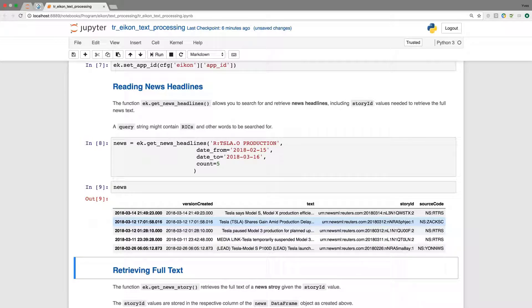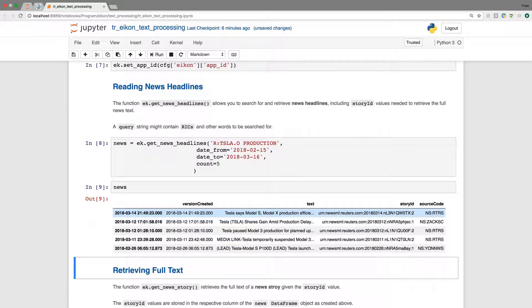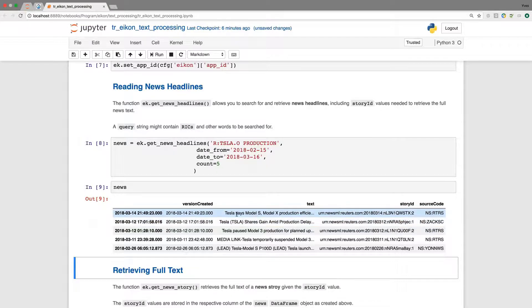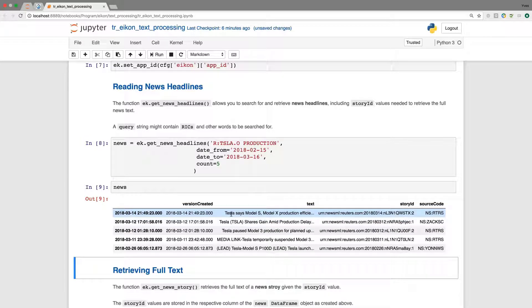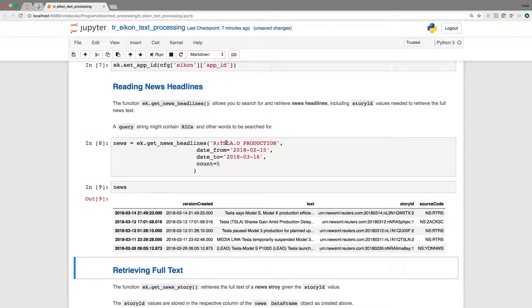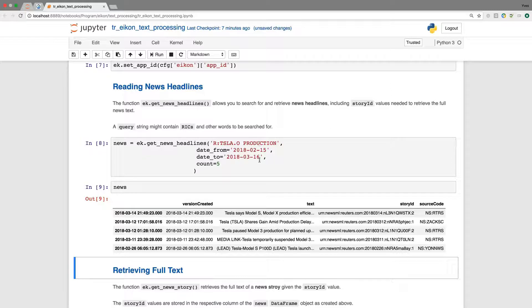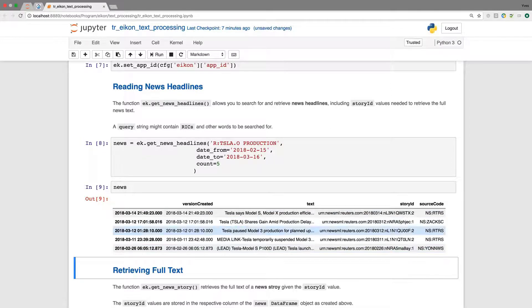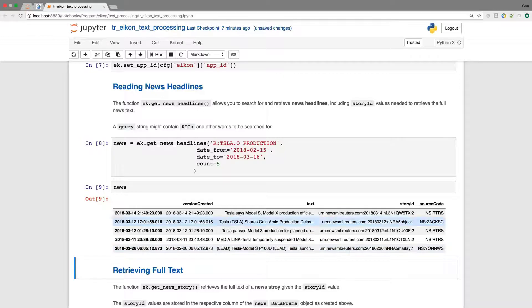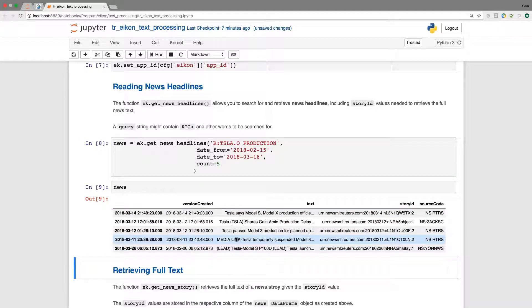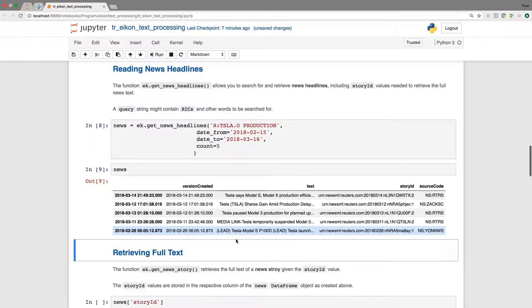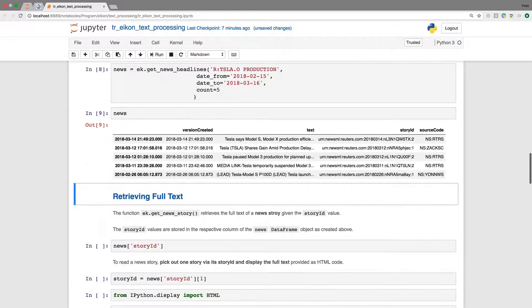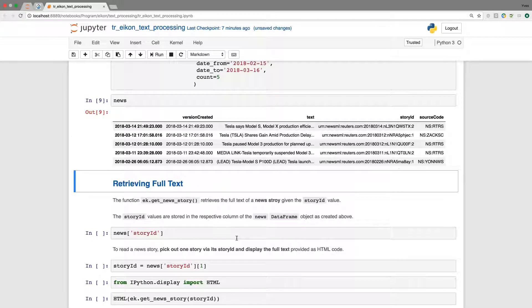In particular, what is important for us to work with later on is the story ID, which allows us then to retrieve, for example, full text. And you see already here in the text column, Tesla says more or less and so forth. So what we've been asking for here is Tesla, and we have added production. And now we should have five news texts here, at least the first couple of words where Tesla plays a role.